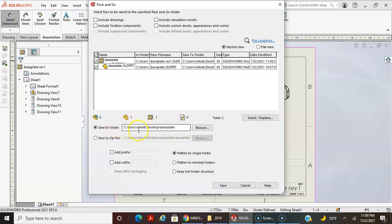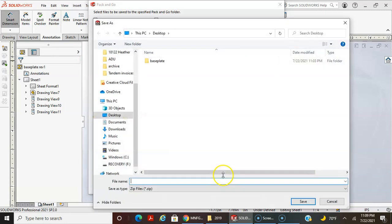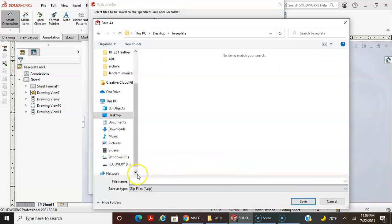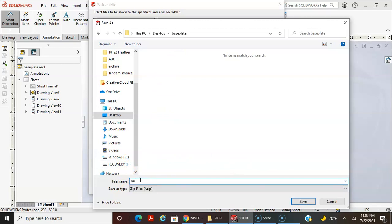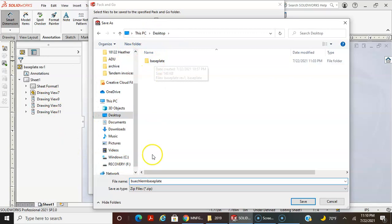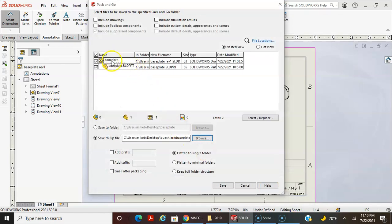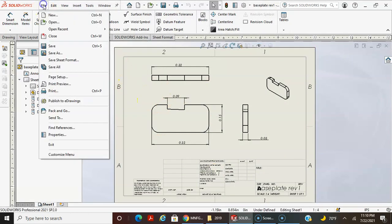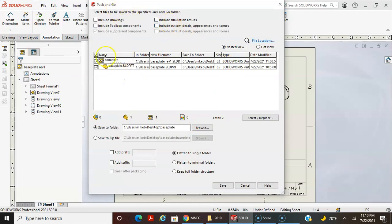It's actually in the same folder, so it might overwrite. When you submit this, save it to a zipped folder and browse. I'll name it — 'Buchler M base plate' — and put it on the desktop. There will be a zipped folder containing the base plate drawing and the base plate SolidWorks part. The dialog box for Pack and Go is easy to understand — it's going to save these two files into a zip folder.